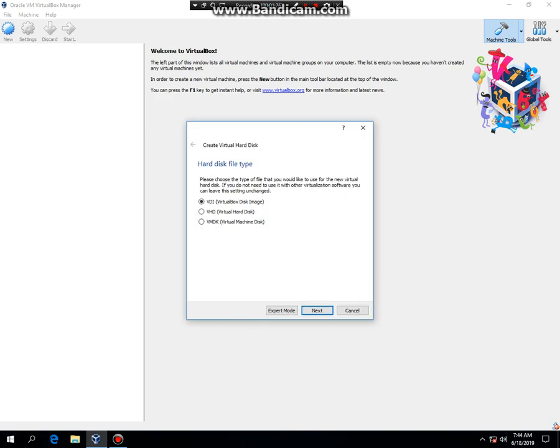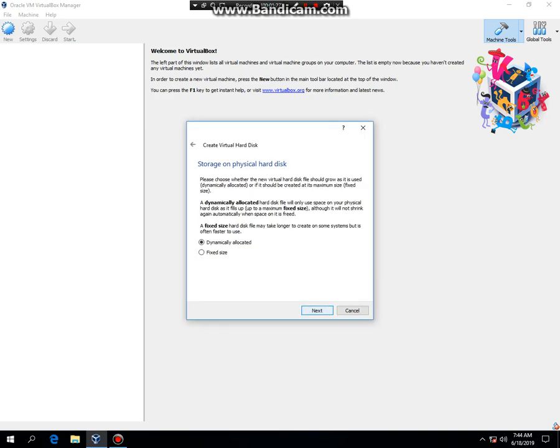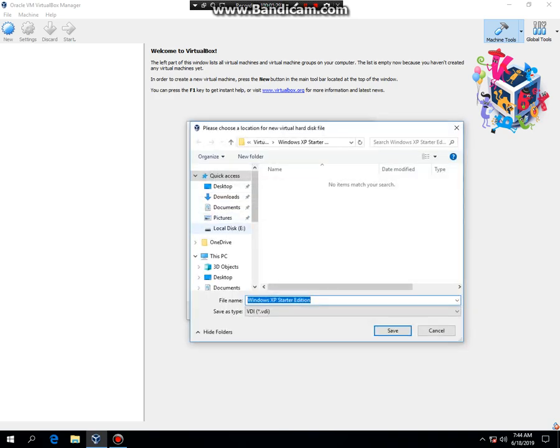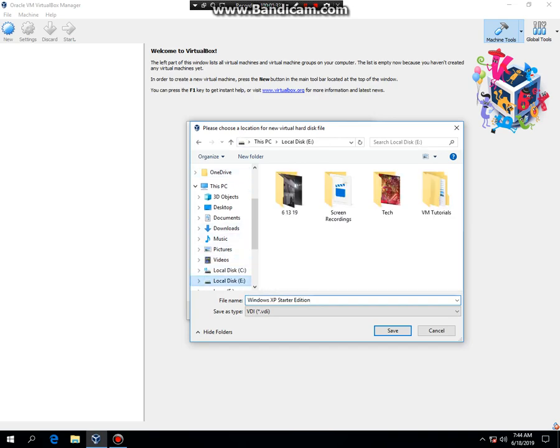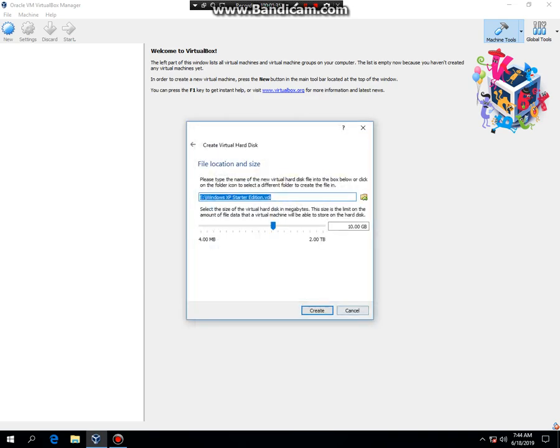Create. Next. Next. Save it to a different hard drive. Save. Great.